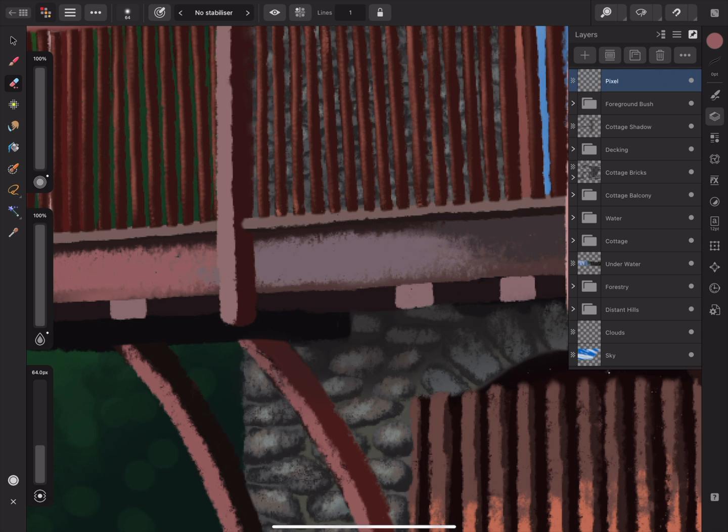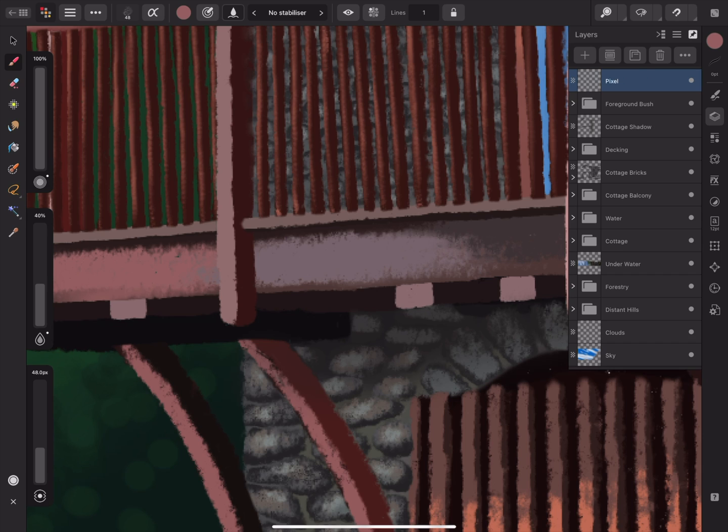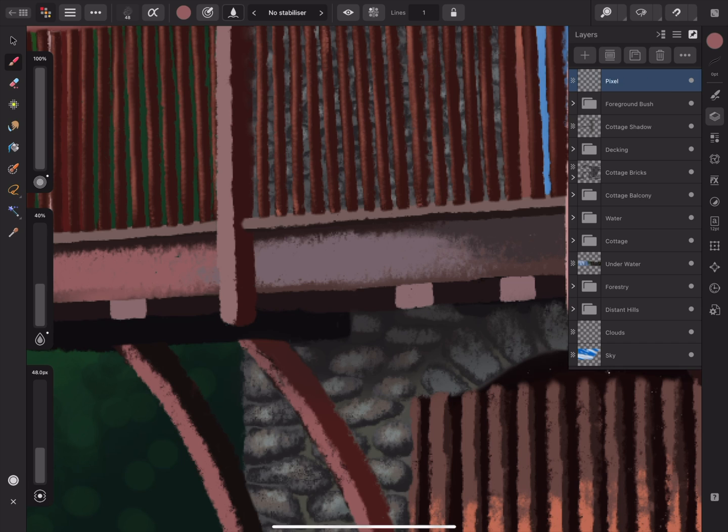Now I can double tap my Apple Pencil to switch back to the Paint Brush Tool. Interestingly, the double tap function changes depending on which tool you have selected. It is paired with the action that's most likely to be performed when using that tool. For example, when working with the Refine Selection Tool, a double tap will apply the selection.